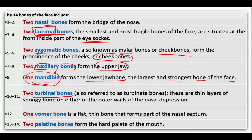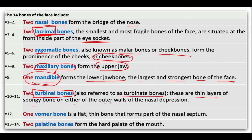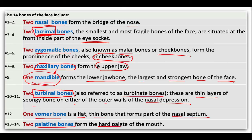We also have the turbinate bones, also called nasal conchae bones. These are thin layers of spongy bone on either side of the outer walls of the nasal cavity. Then we have one vomer bone — a flat, thin bone that forms part of the nasal septum. And two palatine bones that form the hard palate of the mouth, which is the upper portion of the mouth.